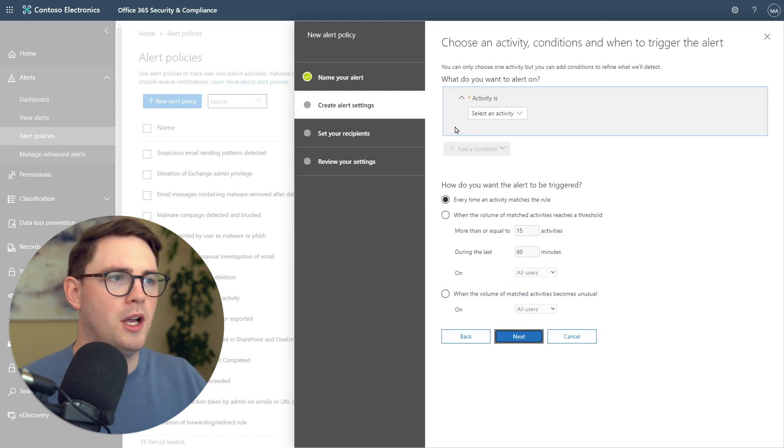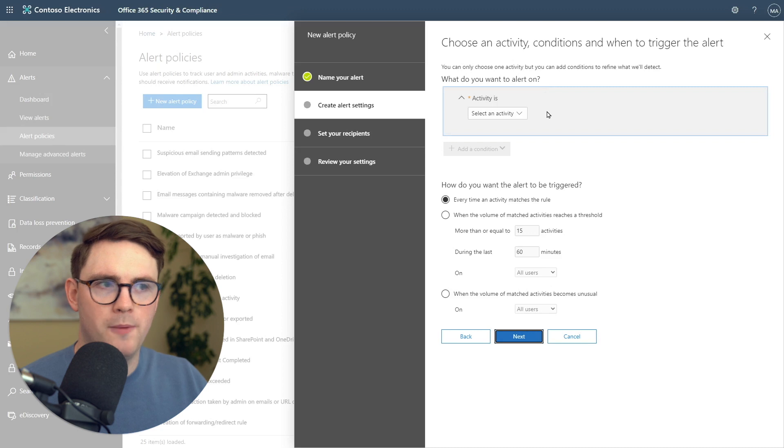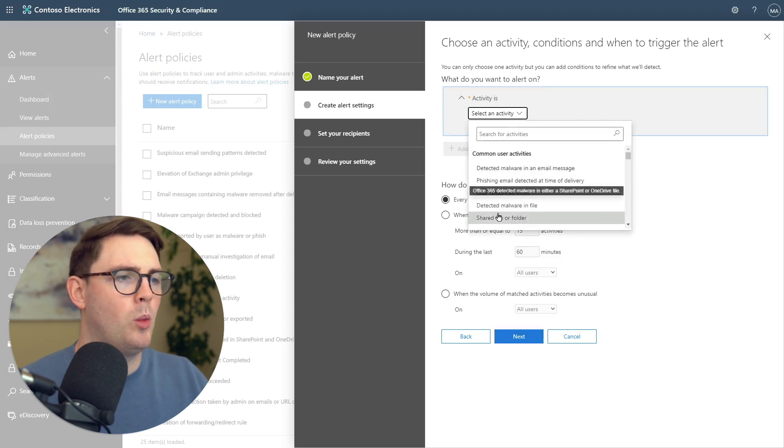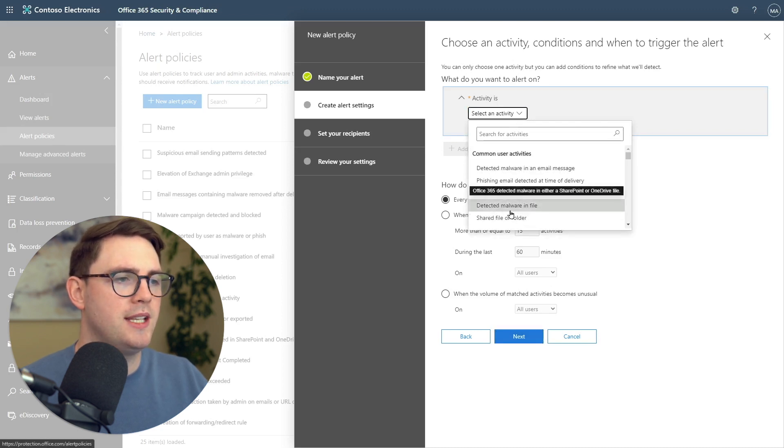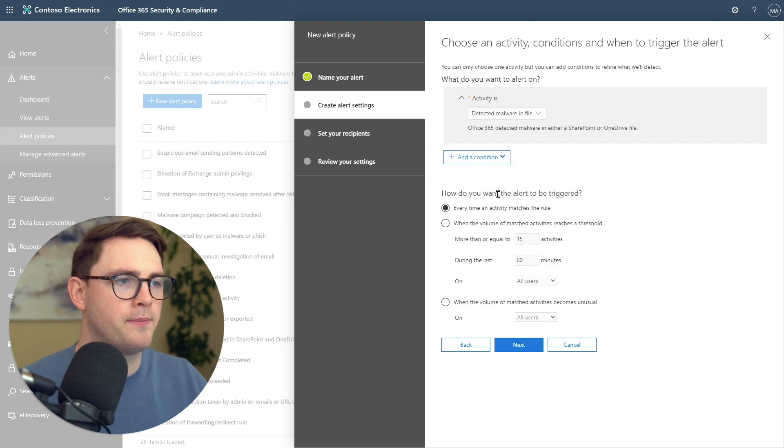From here, first up, we've got to say what do you want to alert on? We know what we want to alert on. We want to alert on detected malware in a file. I'm going to go ahead and choose that.